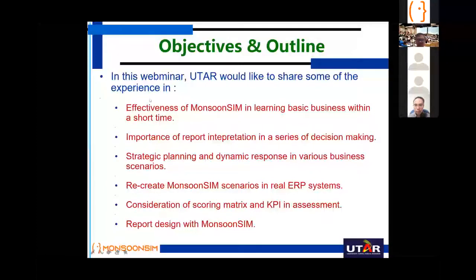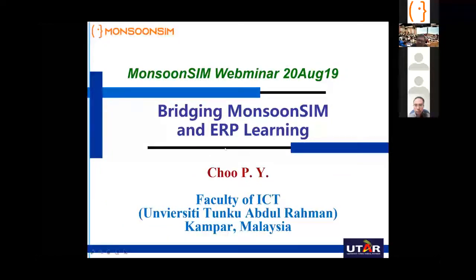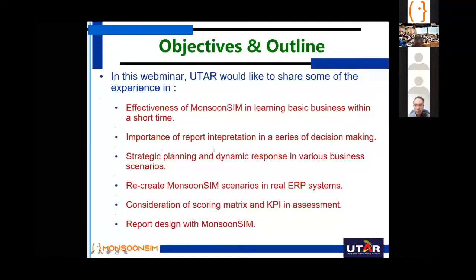This is my outline. I just want to share my experience in my journey with MonsoonSim. Later we'll have a little demo, covering both MonsoonSim and ERP. I'll show some of the things we are currently doing and what we did in previous semesters. We'll touch upon effectiveness, importance of reports, strategic planning, scenarios in ERP, scoring metrics, and a little bit of report design.